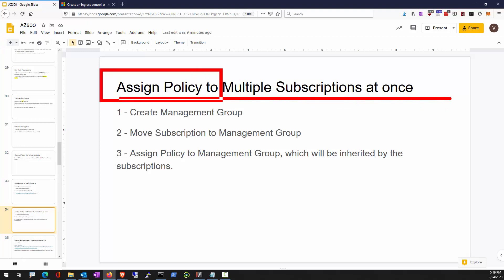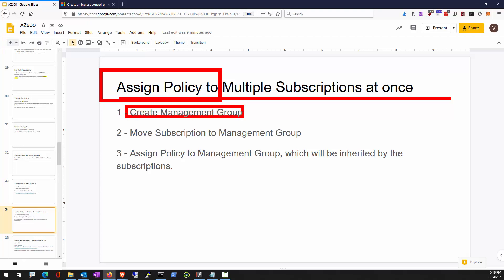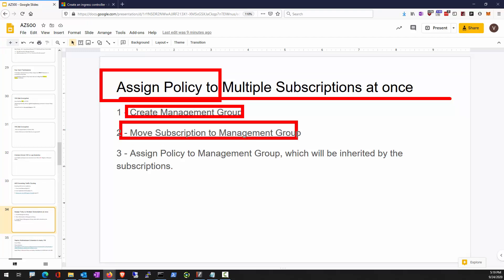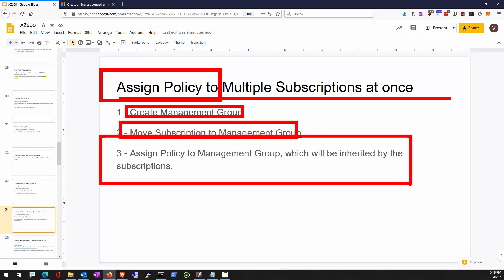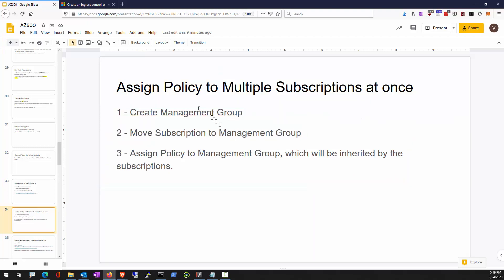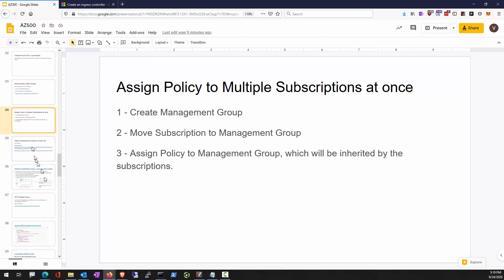If you want to deploy something to multiple subscriptions, use a management group. Step one: create a management group. Step two: move subscriptions. Step three: assign policies. This ensures you consistently enforce the same policies across multiple subscriptions.